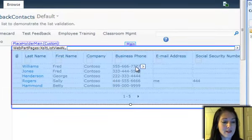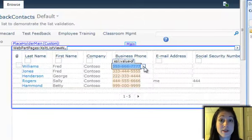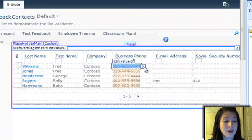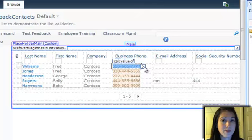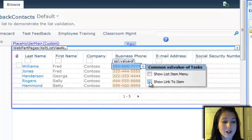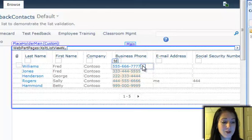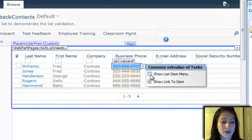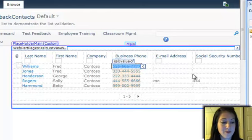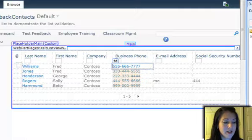One of the neat things that I can do very easily is if I want the business phone column here in my list to be a hyperlink, I can simply check this box to show link to item, and I can also check the other box to show list item menu. So now I'll save my changes.